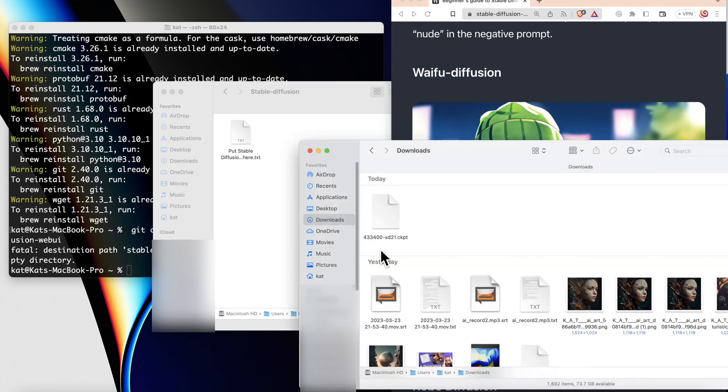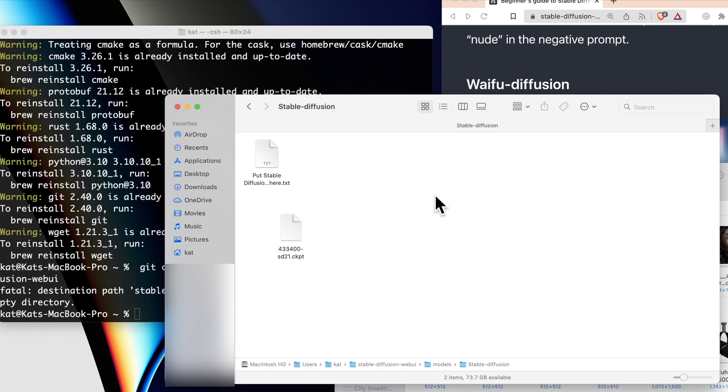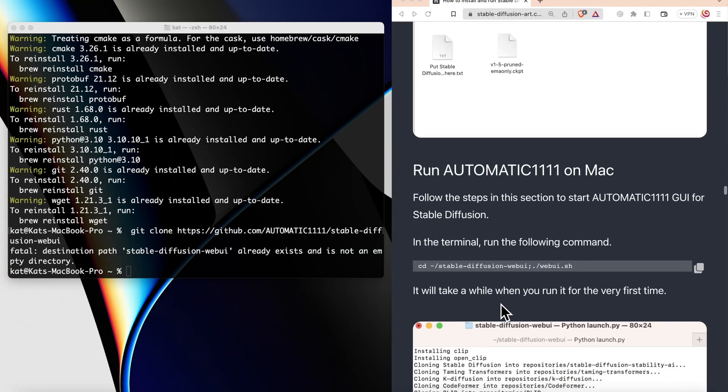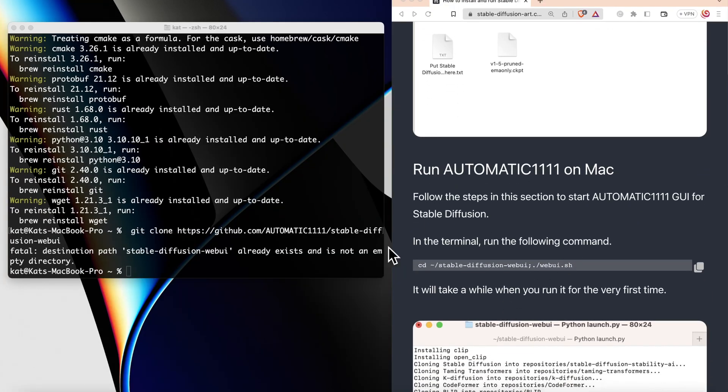Once you download the model, drag and drop the CKPT file into the location which I showed you before. After that, we have one last step to do.